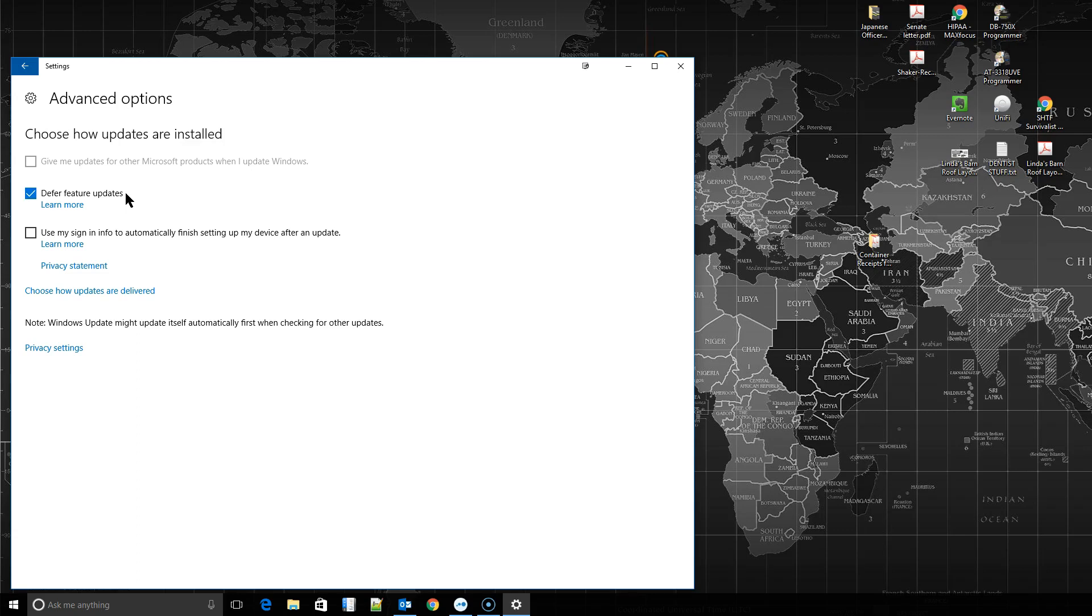So you can choose to defer feature updates. I like that myself because I want this for my clients. Because then I can choose to come in here and push the updates myself earlier. Or after a few months, they'll get pushed once all the bugs are worked out. So I'm kind of torn as to if I like it or not. Now for my personal machine, I don't have it turned on. So I'm going to keep it off.